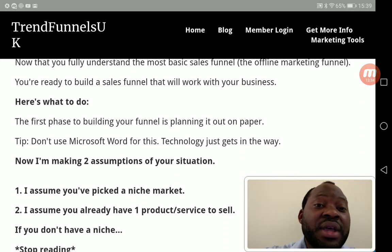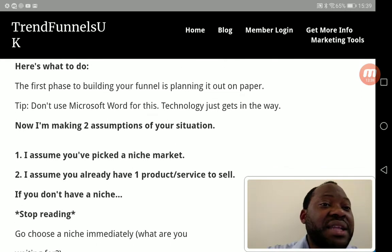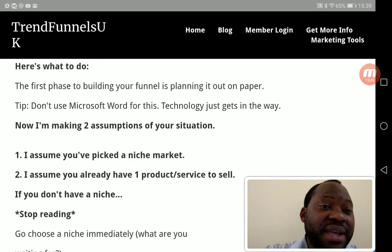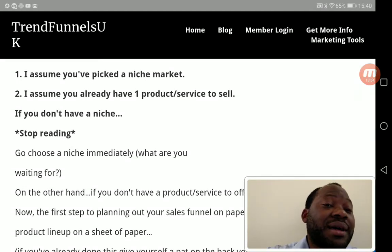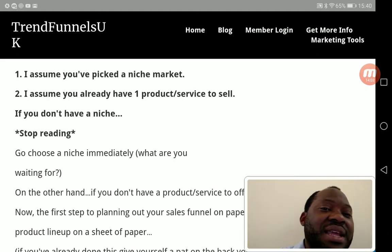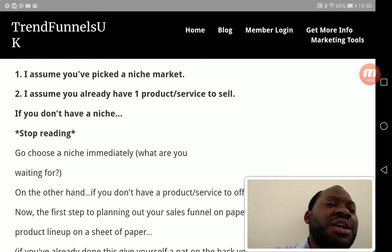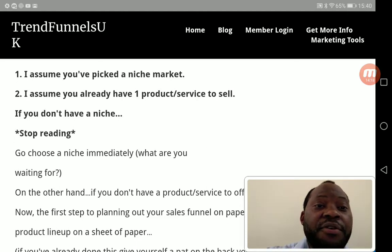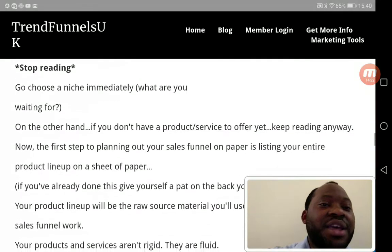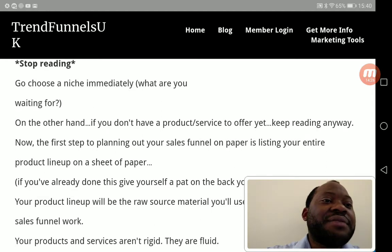I'm making two assumptions: that you have an online presence, that you have picked a niche market, and that you already have one product to sell. If you don't have a niche, pause this video and go choose one immediately. If you are online, don't jump from one niche to another — get into one niche, master it, and make sure it has started producing money before going into another niche.